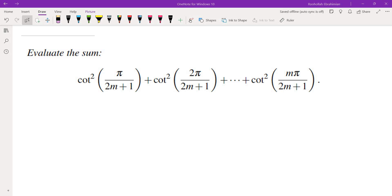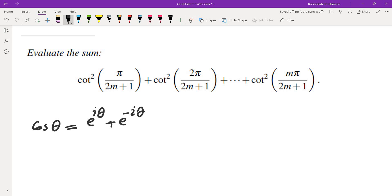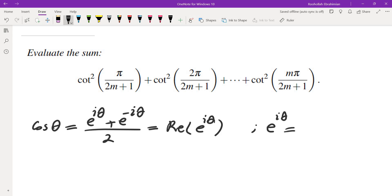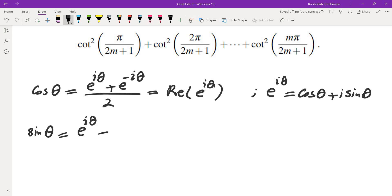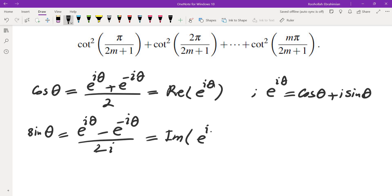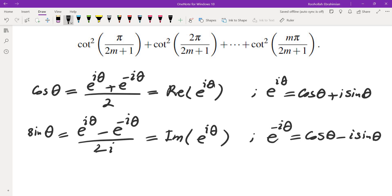When dealing with sums of trigonometric functions, I often use complex numbers. The key relations are: cosine of theta equals (e^(iθ) + e^(-iθ))/2, and is the real part of e^(iθ), since e^(iθ) = cos(θ) + i*sin(θ). Sine of theta equals (e^(iθ) - e^(-iθ))/(2i), and is the imaginary part of e^(iθ). So e^(-iθ) = cos(θ) - i*sin(θ). If you want to know more about these, I have a video on the relation between complex numbers and trigonometric functions that you can check out.